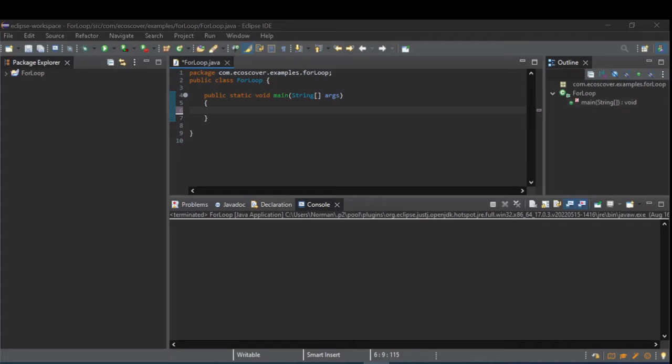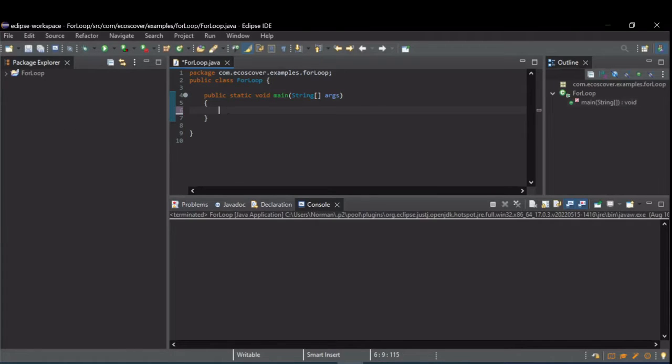While loops are pretty easy. They only have one parameter and generally they're used when you don't know how many times you want something to repeat.